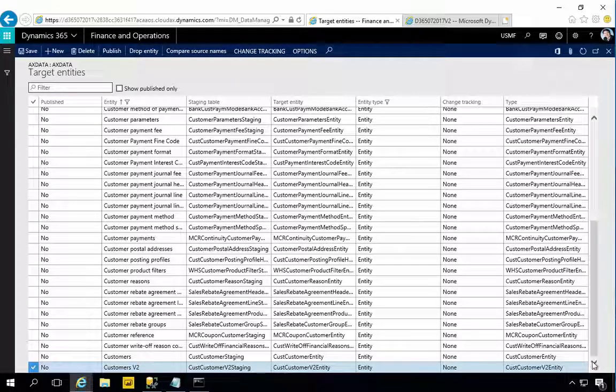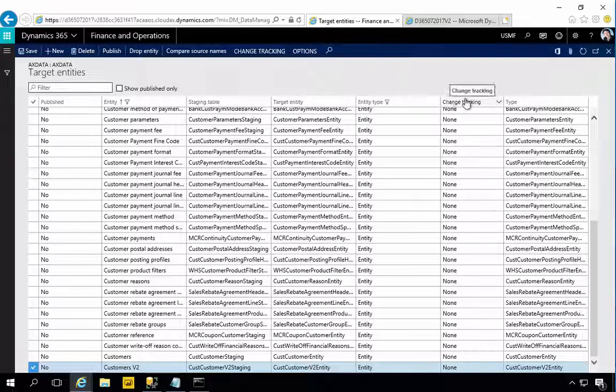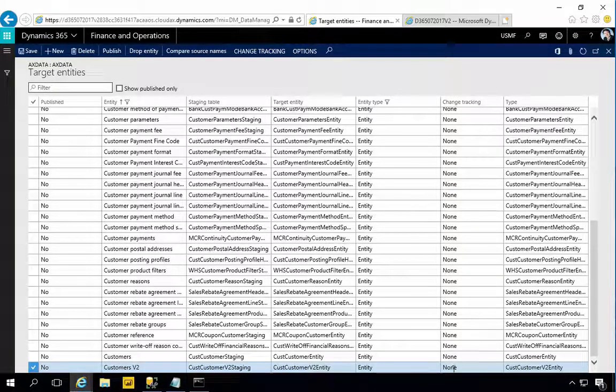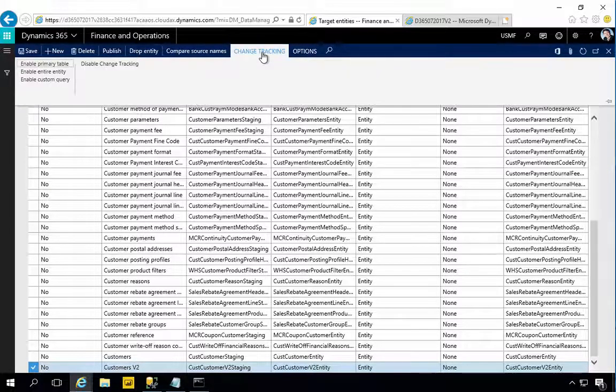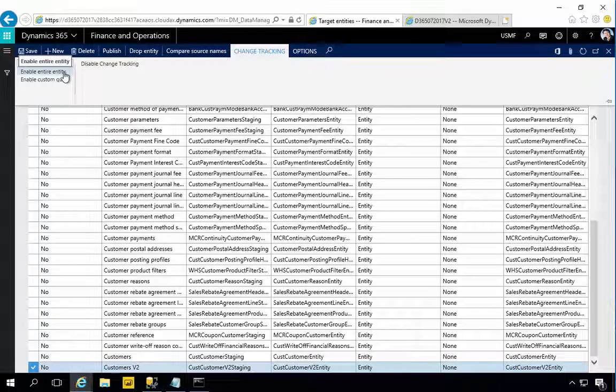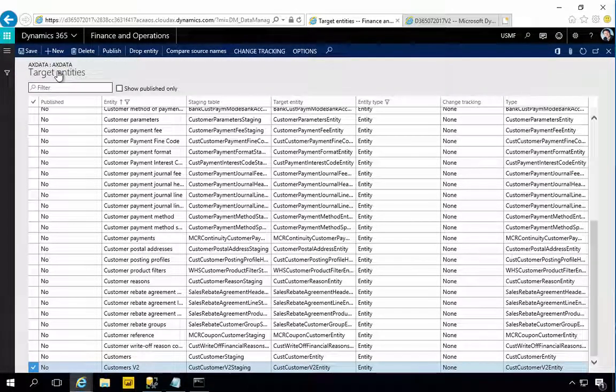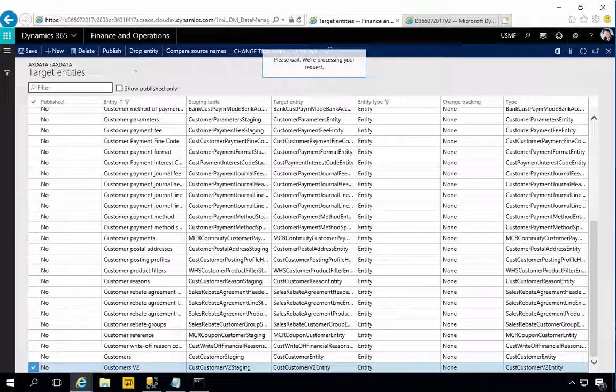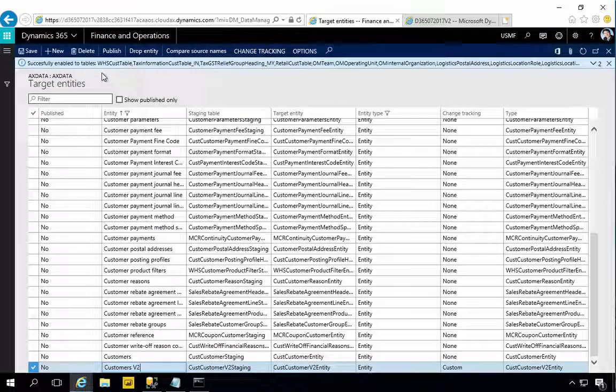What we can do here is a few things. One thing we need to do is you'll see the change tracking, so change tracking is not enabled. You can change the change tracking and say Entire Entity or the primary table. I'm going to hit Entire Entity and that will run. You'll see successfully enabled.